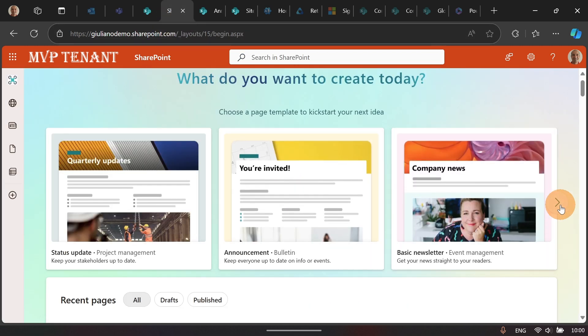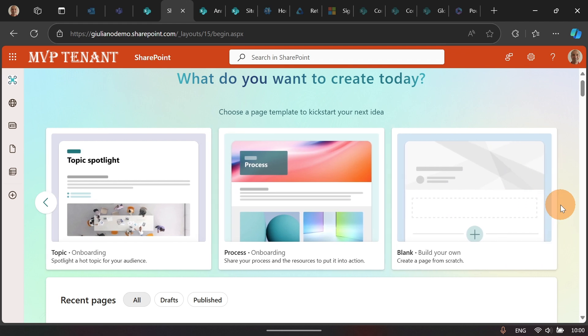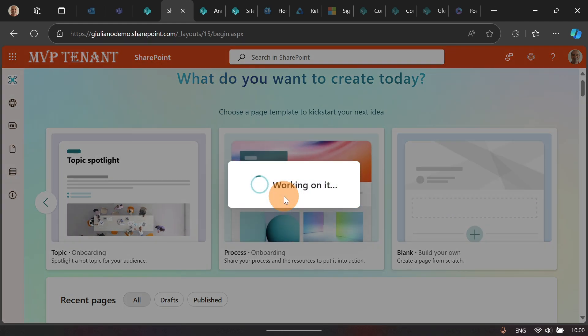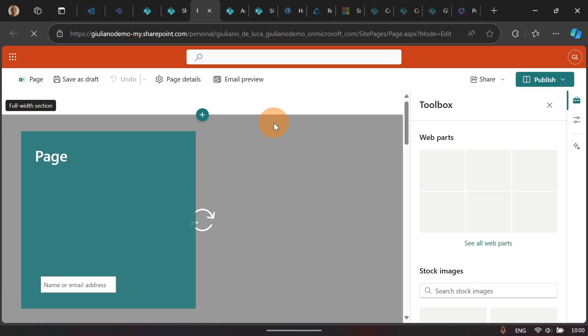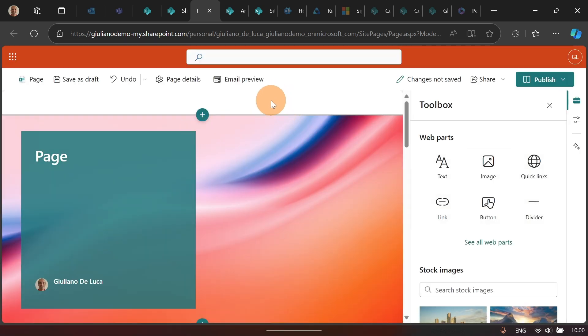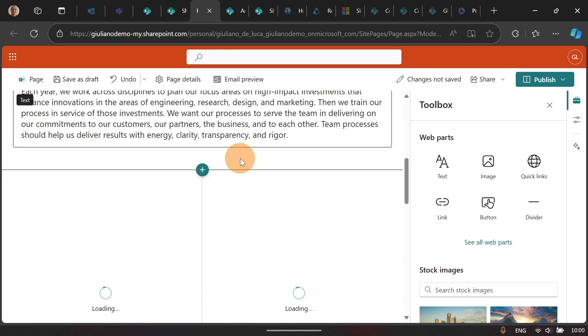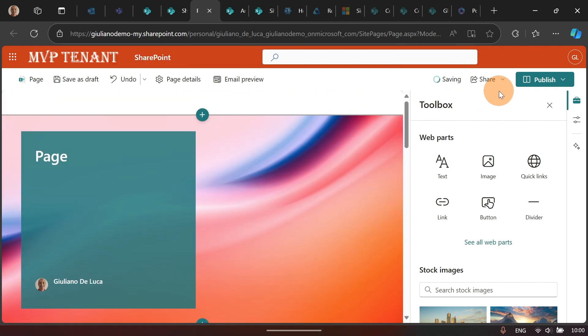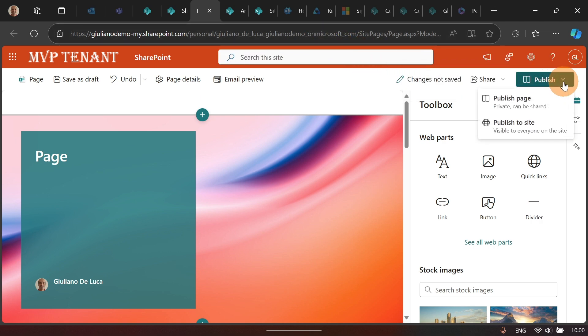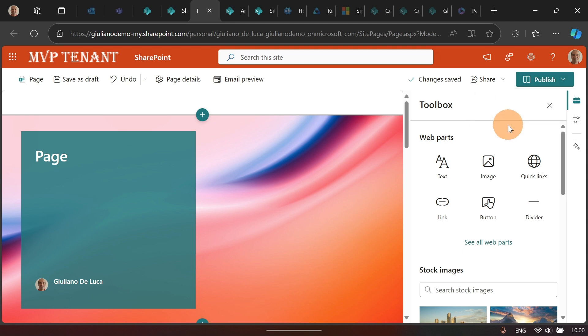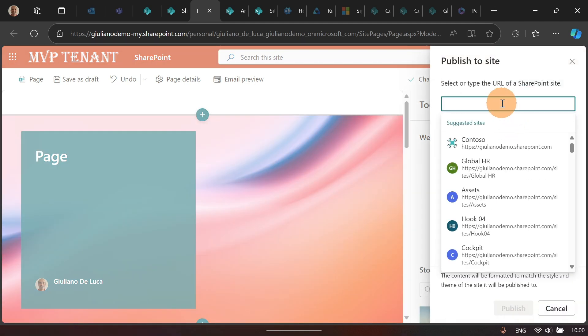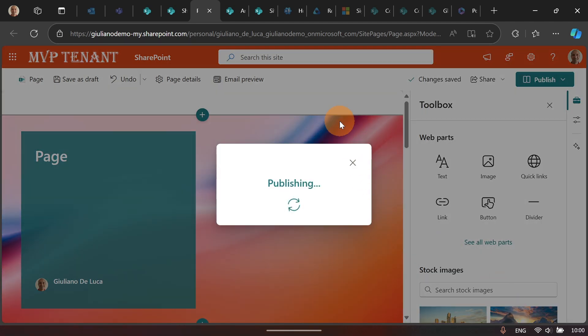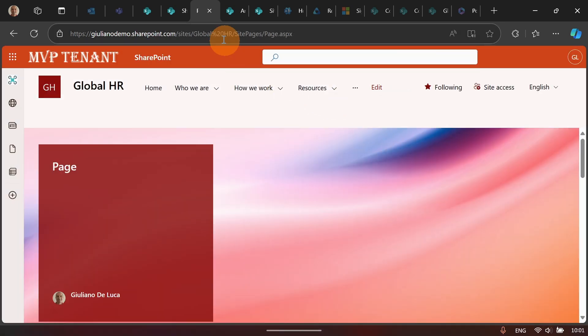But now, let's say that we want to start to create a new page. Let's go on Process just to have content already there, just to not reinvent the wheel but to reuse existing content. Okay, it's good to go already. I can now, again, this is saved on my OneDrive space. And what I would like to do right now is publish this page directly in a specific SharePoint site collection where I have access. I can, for example, target the Global HR and then I can click on Publish. And then, finally, this page will be saved in this site collection, which is the Global HR.